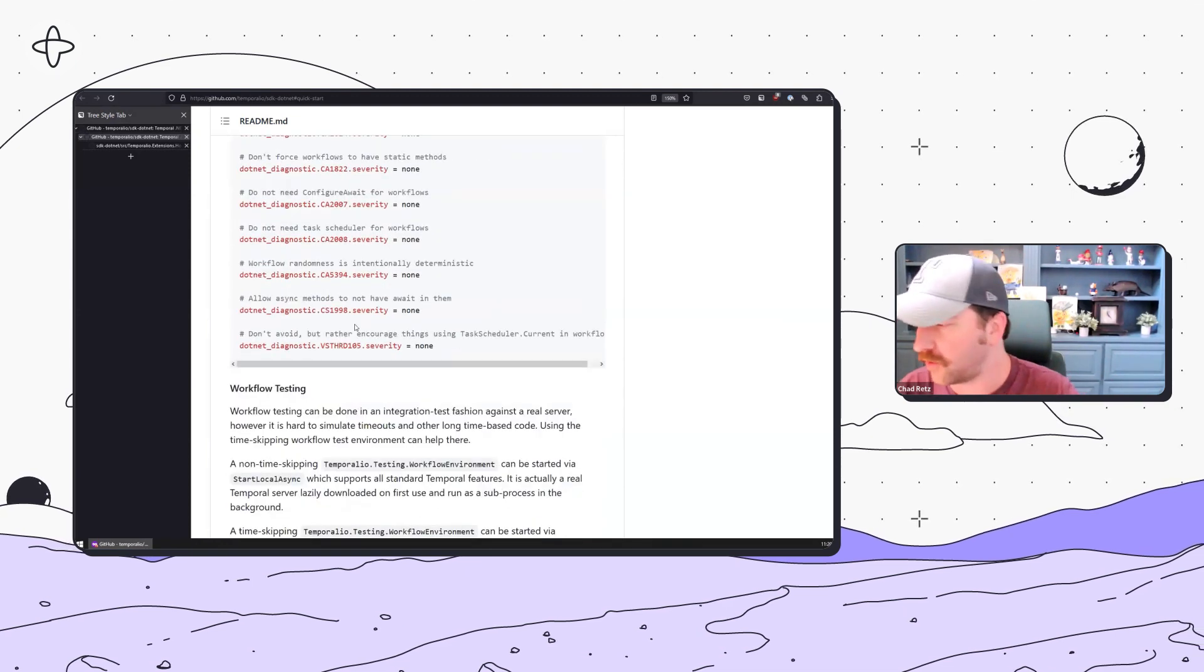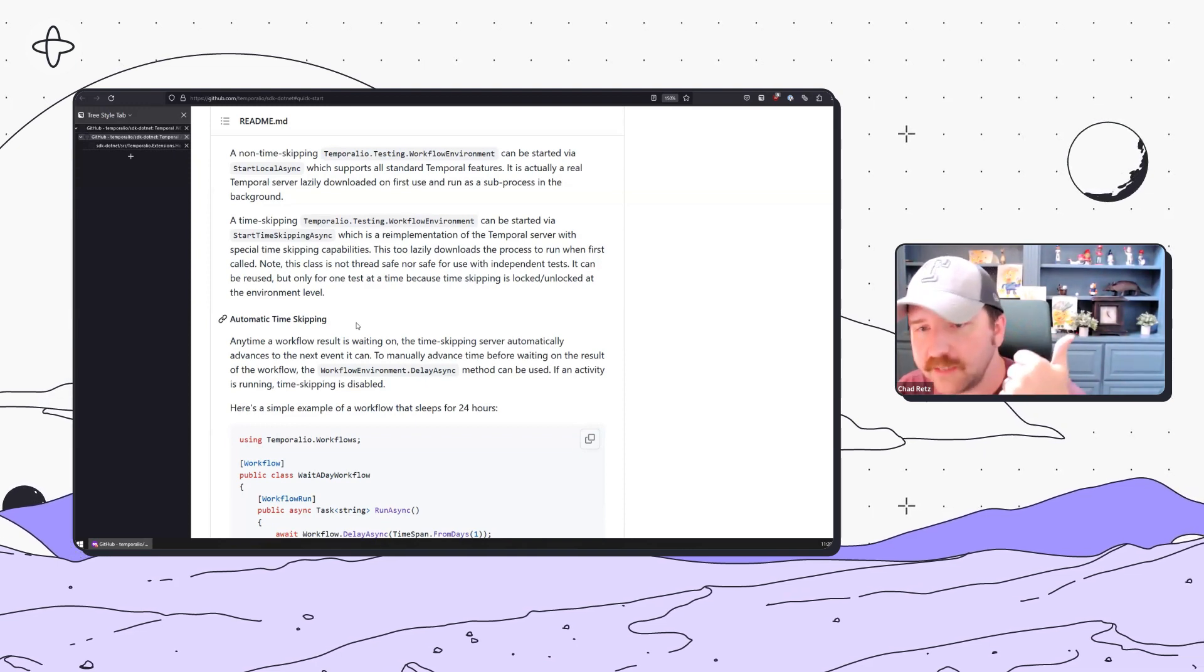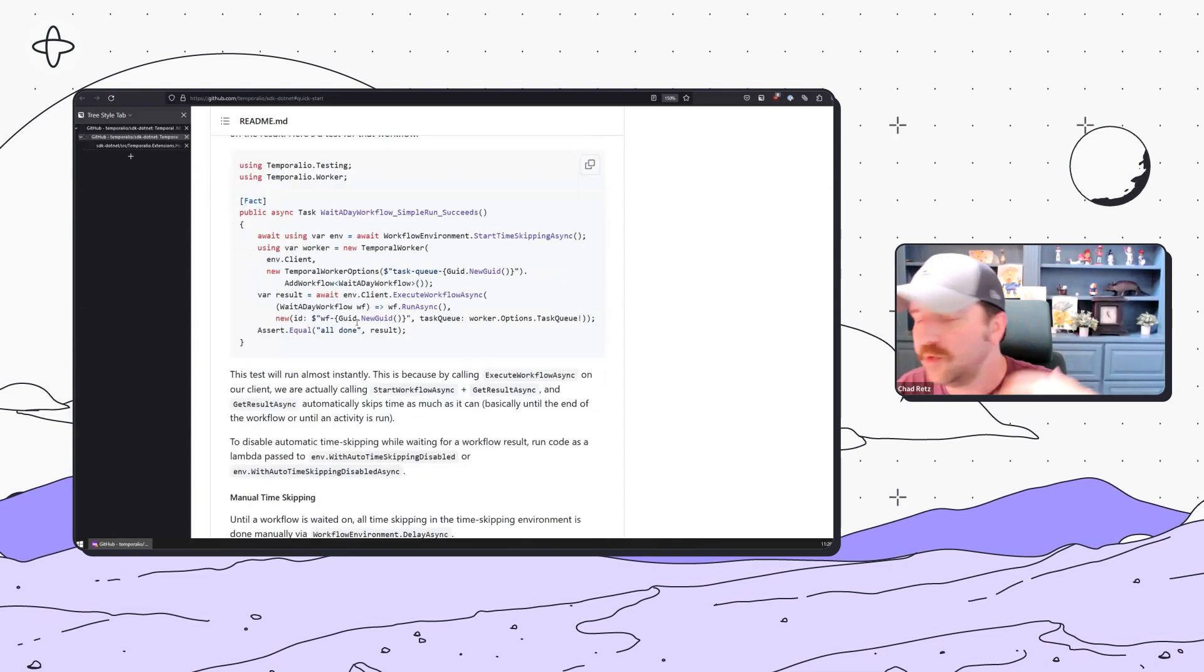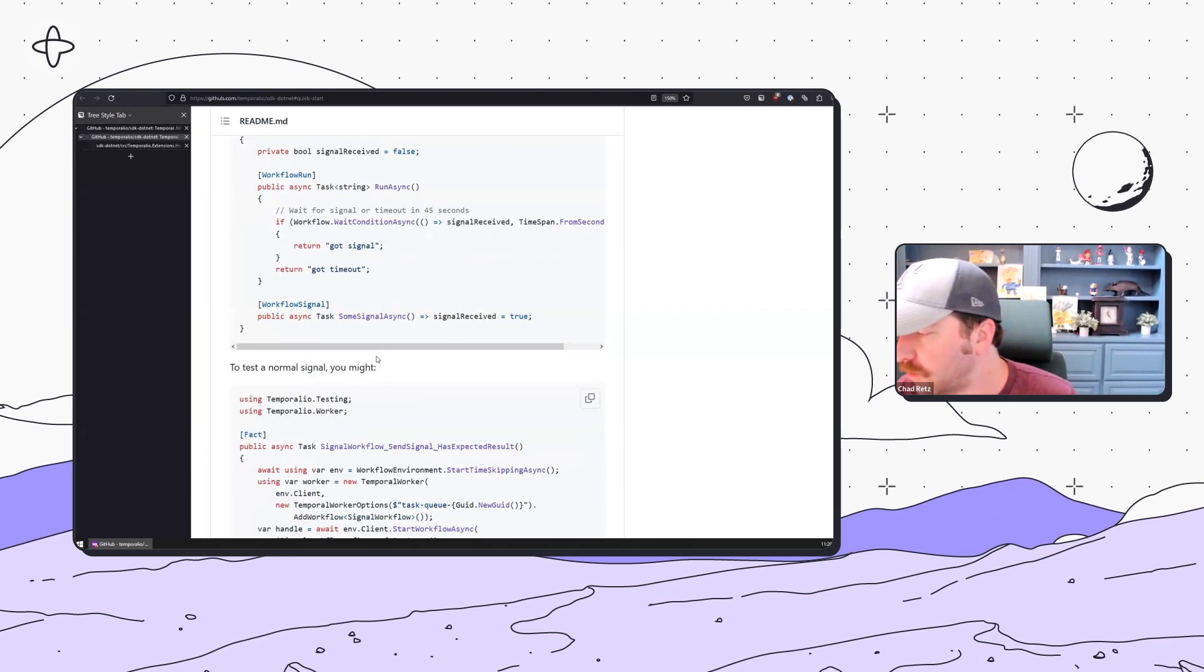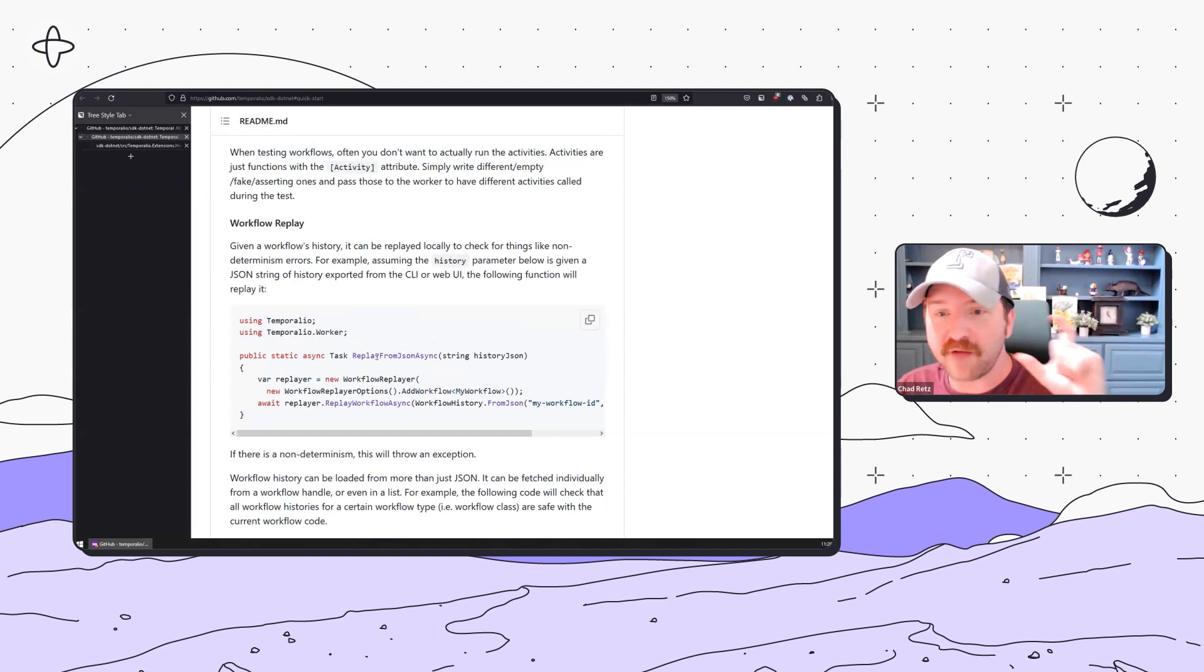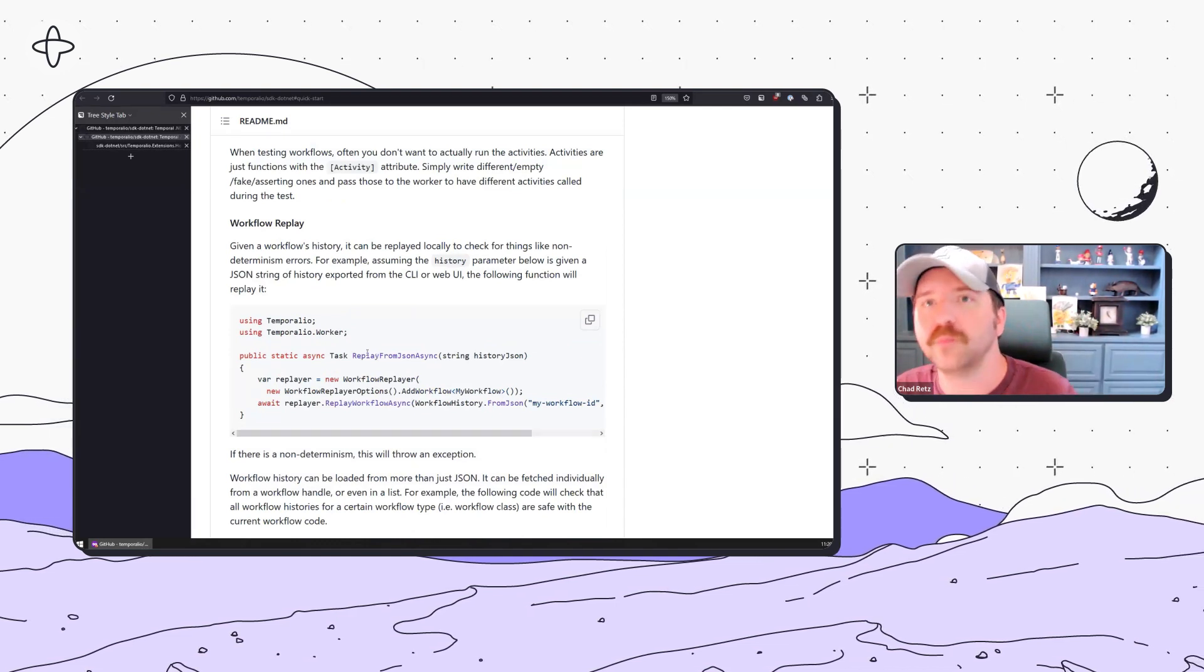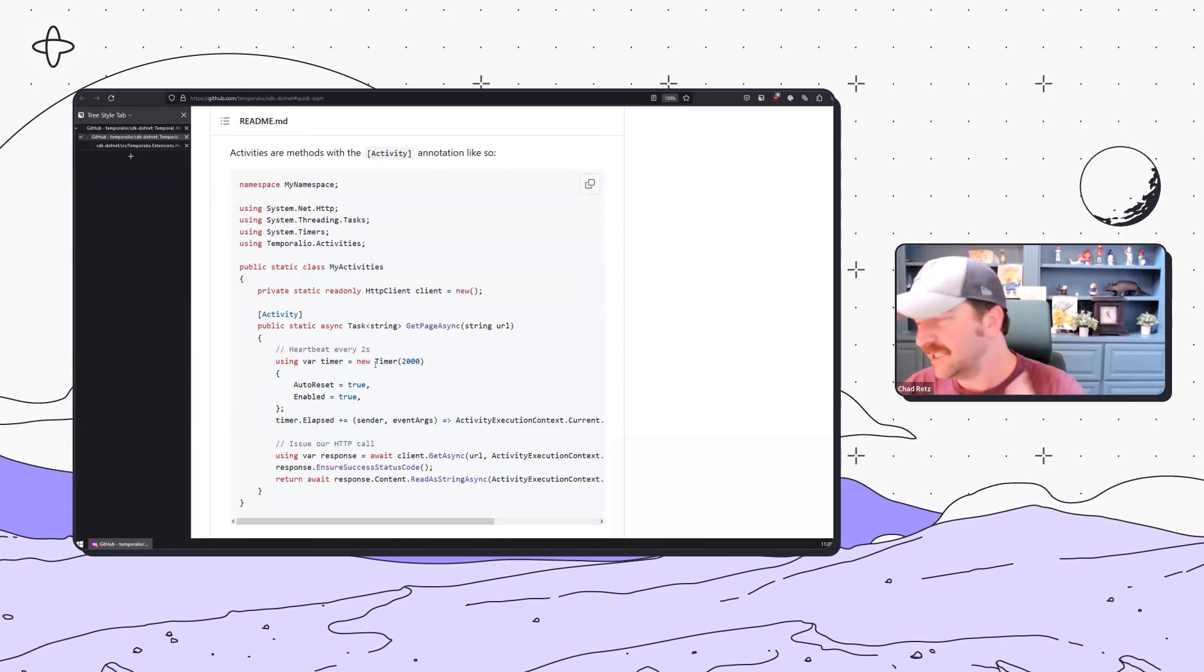We have all the testing stuff. You have a time-skipping test server that automatically time skips. You also have the local embedded full implementation of Temporal server. And we have the Replayer, just like any of our SDKs.